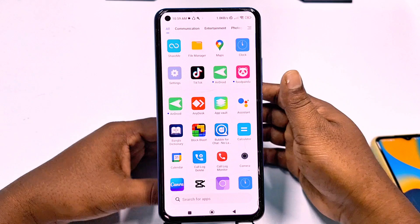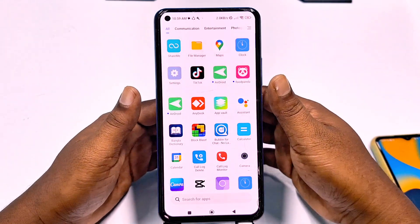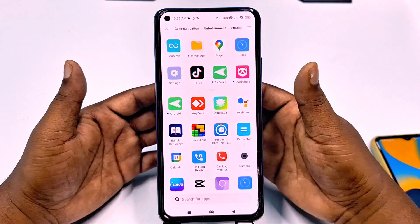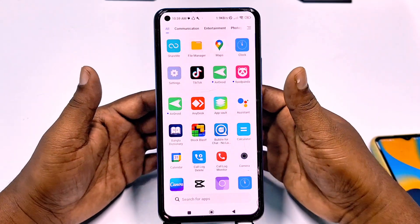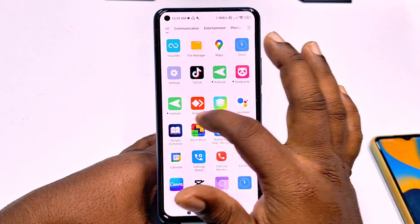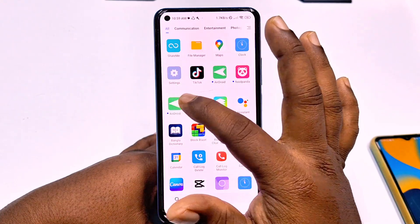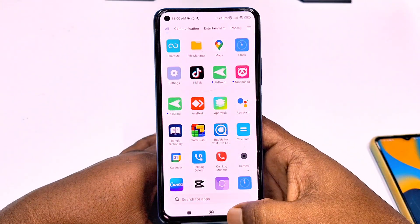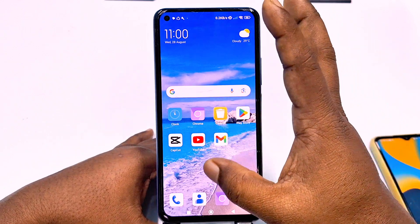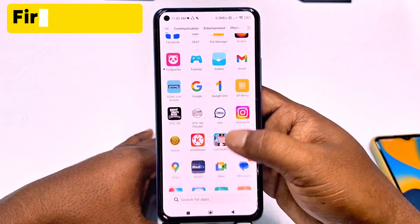I have a previous video about Android and in that video some people asked me how to hide Android applications from their phone. I will also show you how to hide that application. For hiding your application, you need to go to your phone settings.